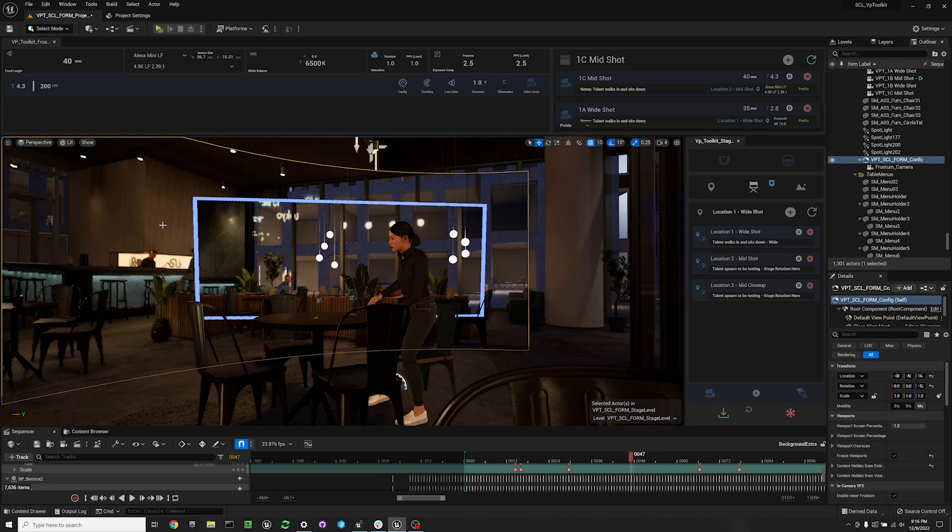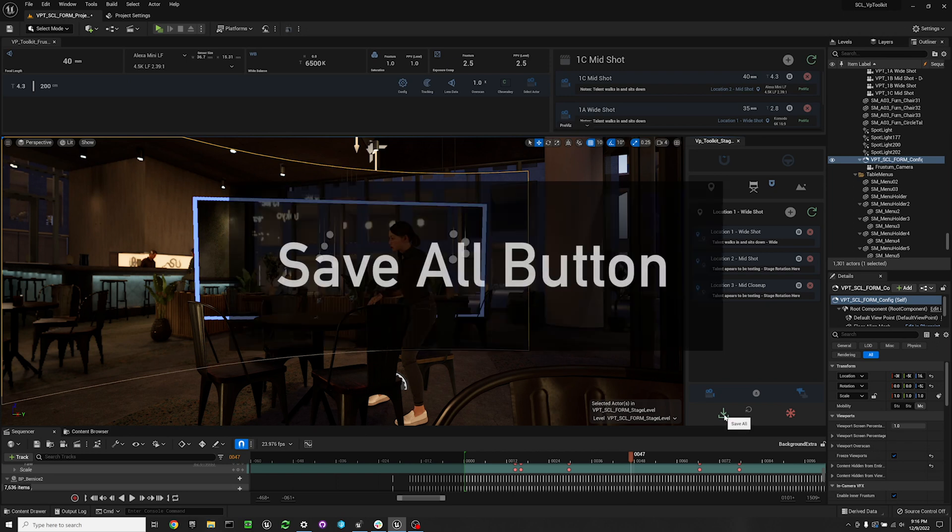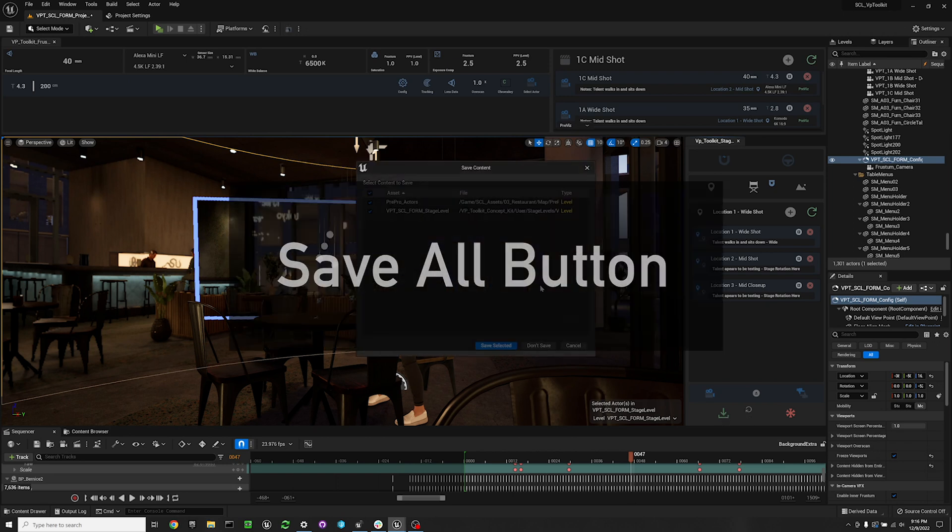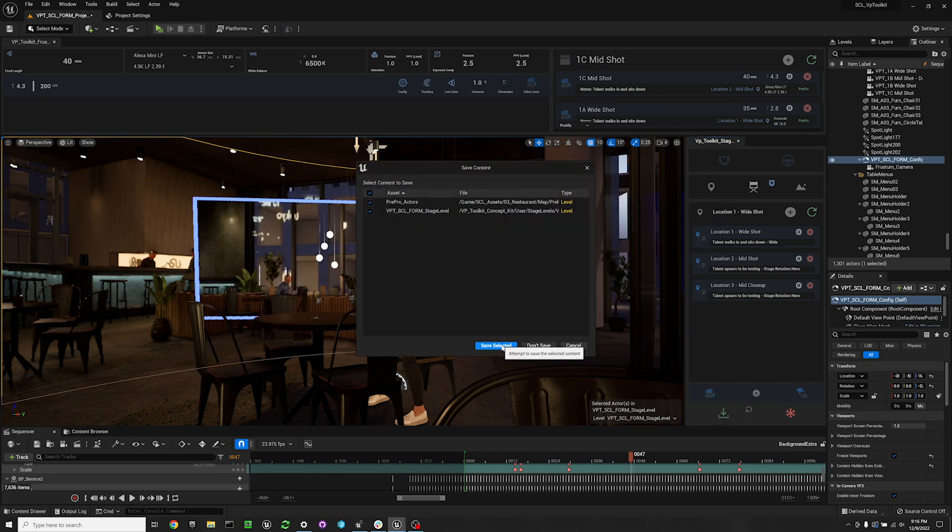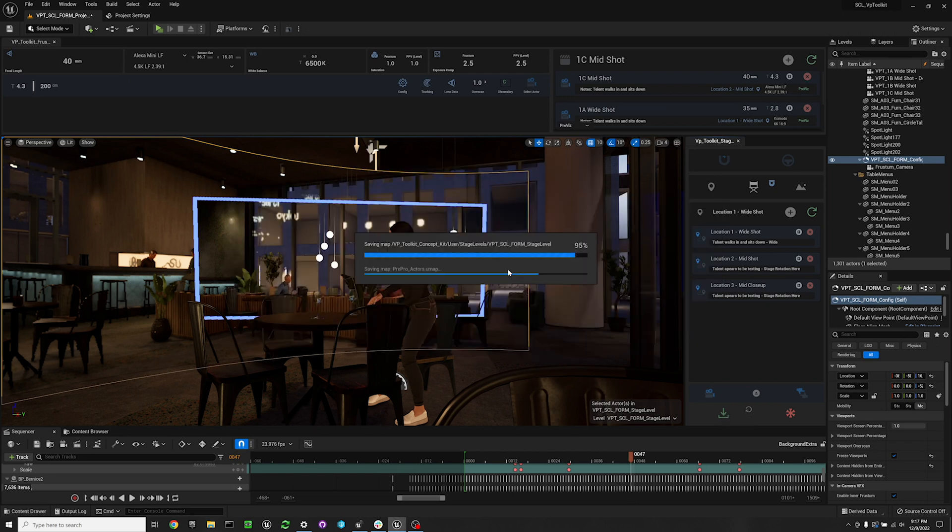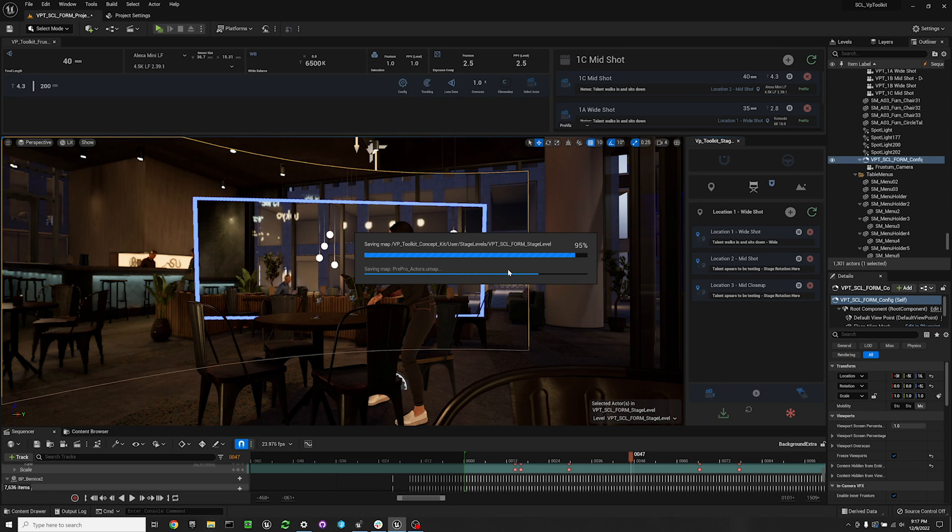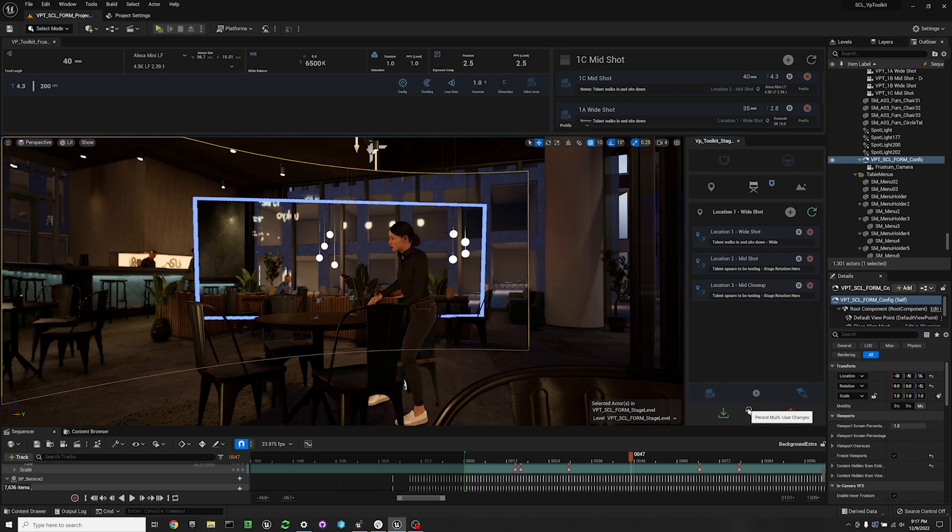To the left of that is our save all button. You can just use this for saving your levels and assets in one go. I got sick of looking for the save all button. And then just to the right of that is persist multi-user changes.